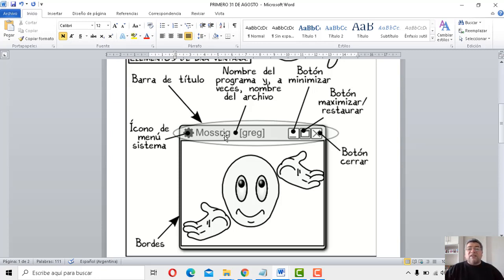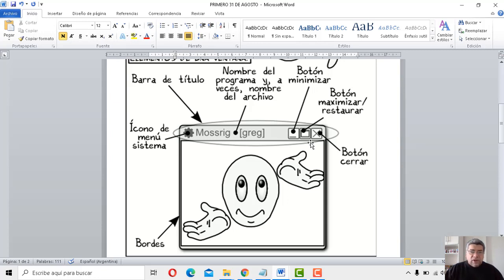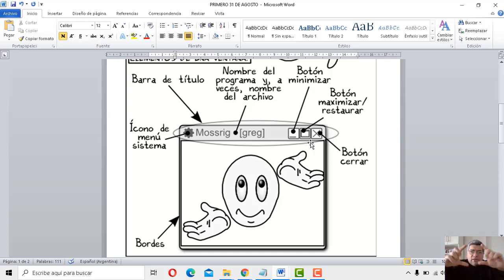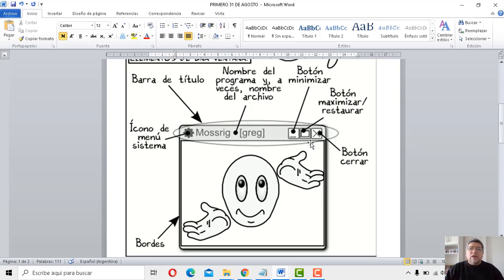Número 3: barra de título. Aquí en este caso tenemos un título, que va a ser el nombre del programa que vos estés utilizando. Número 4: botones de control. El botón de control te permite tener distintos tipos de estados en la ventana. Por ejemplo, chiquitita — minimizada; un estado medio — restaurada; o la totalidad de la pantalla — ventana maximizada.